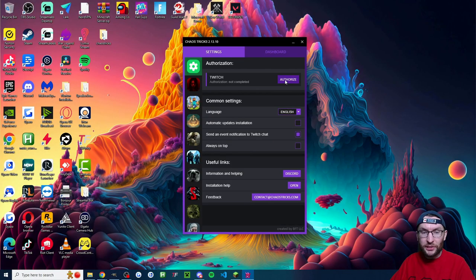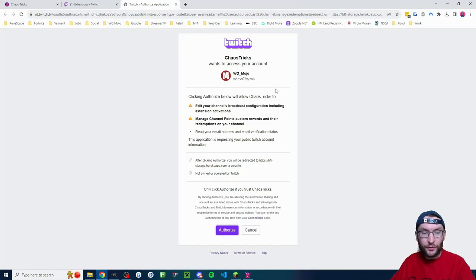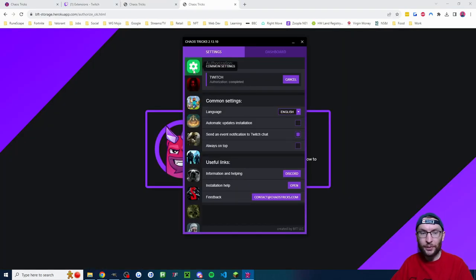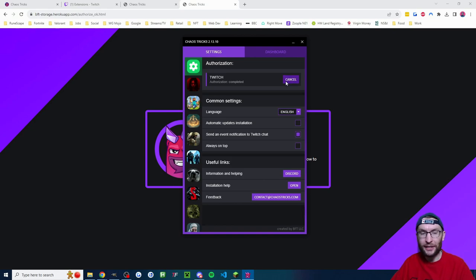Now that we're on ChaosTricks, we've got to click the authorize button to authorize it. And you should get this section here which has authorization completed. If you don't have it, just click on the common settings and authorize again until it says the authorizations complete.